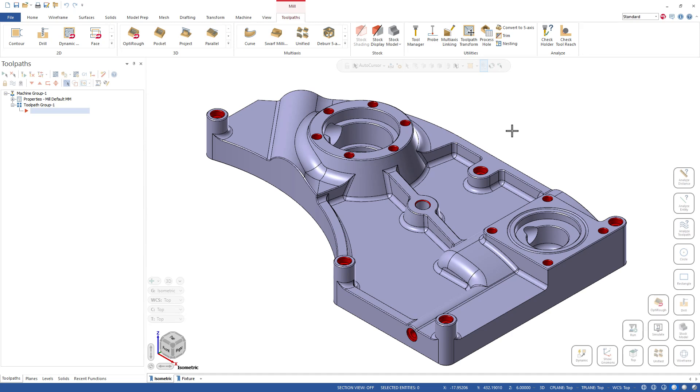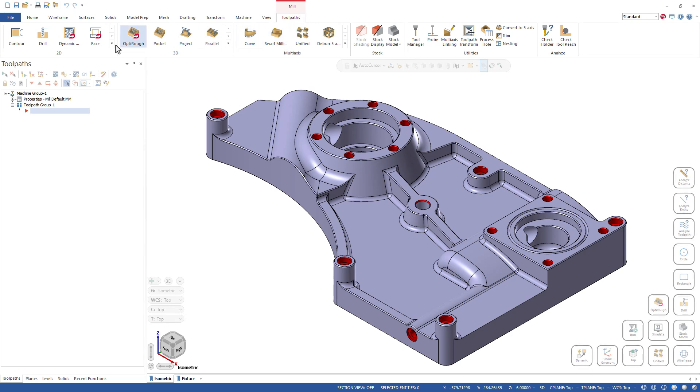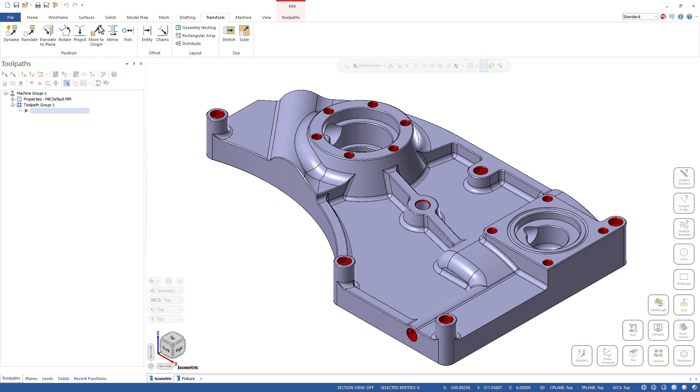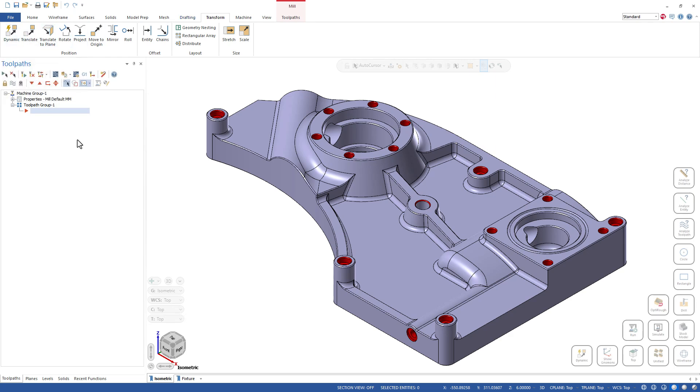Now this is not anything super new. We've always been able to add buttons to our toolbars where we want. The difference here is I'm just able to access these at any time. So for example, if I'm in the Toolpath tab doing lots of toolpaths and all of a sudden I want to do a Dynamic Transform, I've either got to come back over here into Transform and launch it this way.